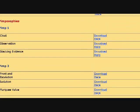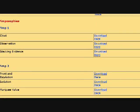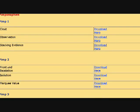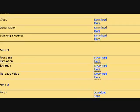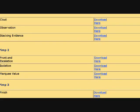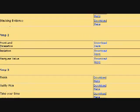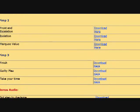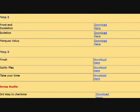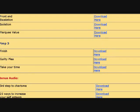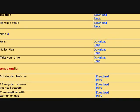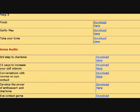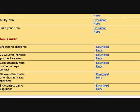Then I have my Pimposophy files, talking about clout, talking about observation, stacking evidence, Pimposophy number two, front and escalation, isolation, the marquee value. Number three, finish, the guilty plea, take your time, then more audios. I have even more.